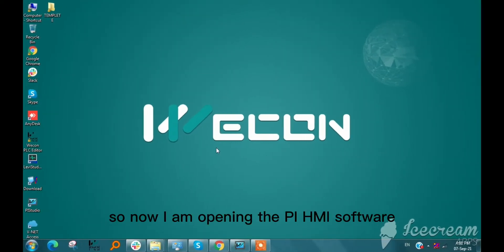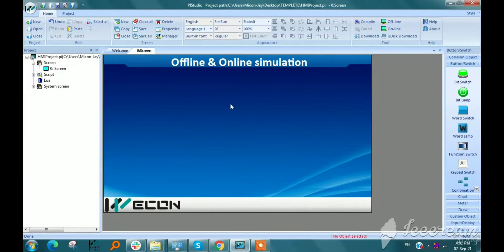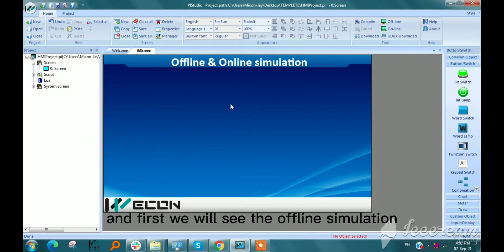Now I am opening the PI HMI software. First, we will see the offline simulation.